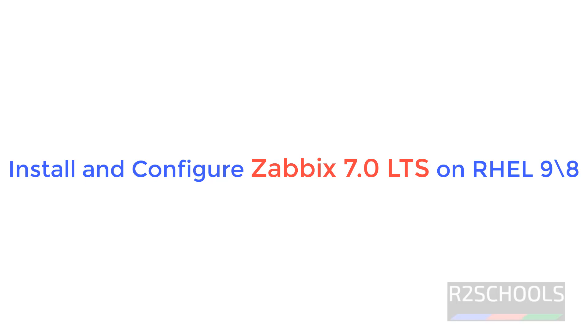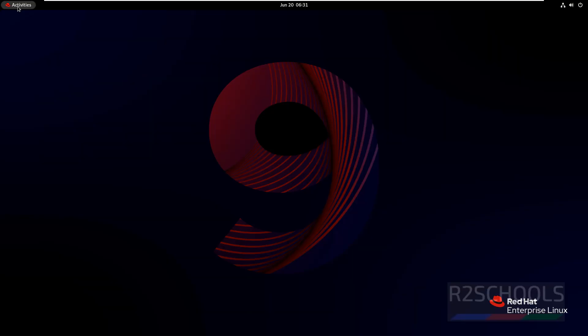Hello guys, in this video we will see how to install and configure Zabbix latest version 7.0 on RHEL9. The process is the same on all RHEL9, CentOS, Alma Linux, or Oracle Linux. In this video we are using RHEL9.